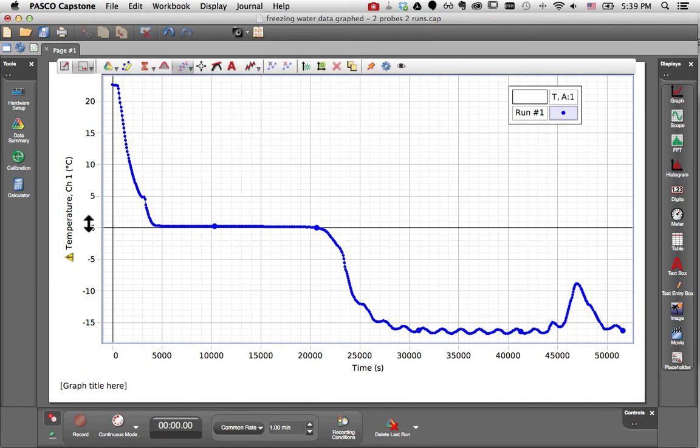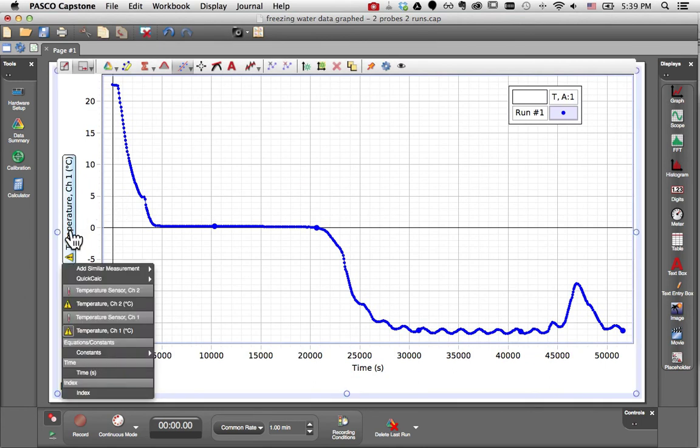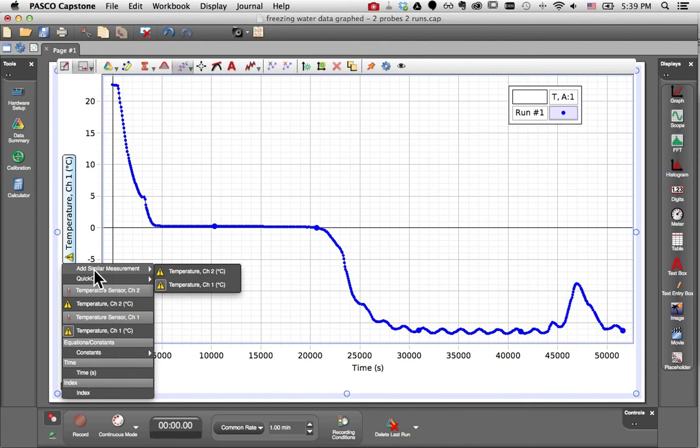The best way to do this in a graph is to go to the y-axis label, click on it, and choose Add Similar Measurement.